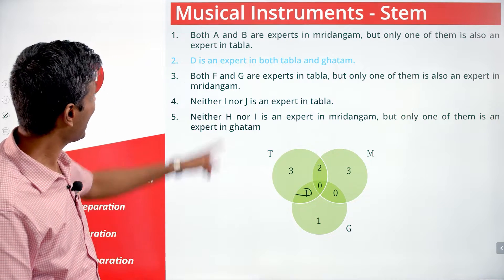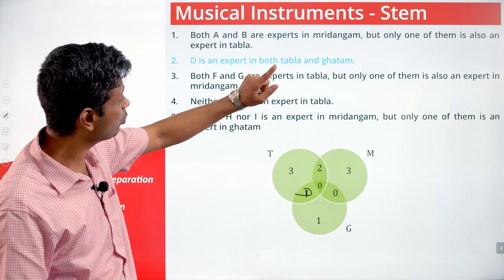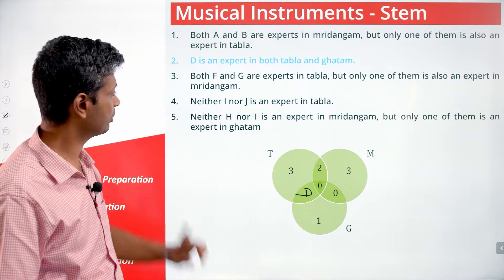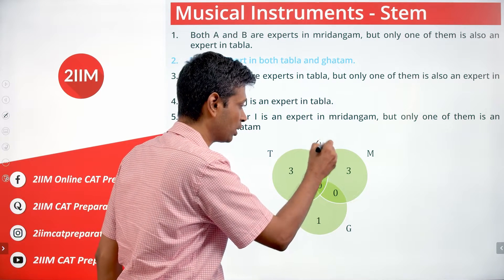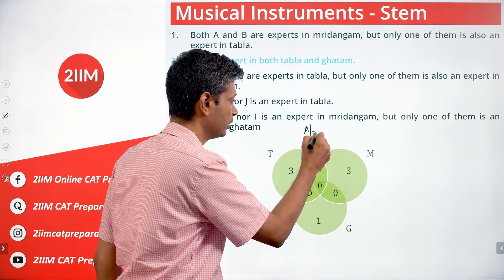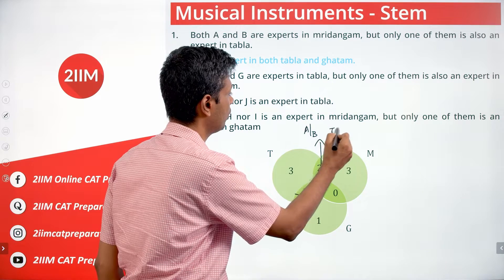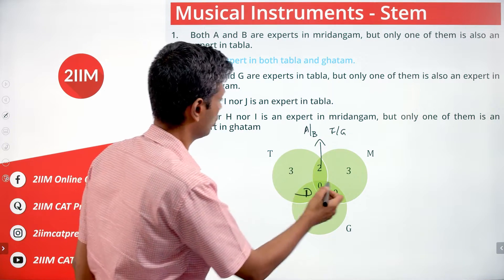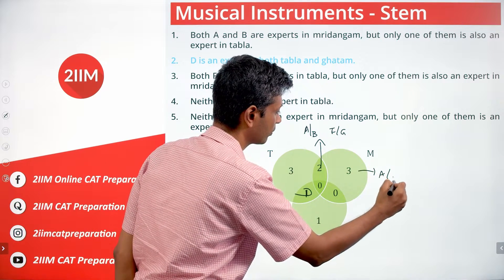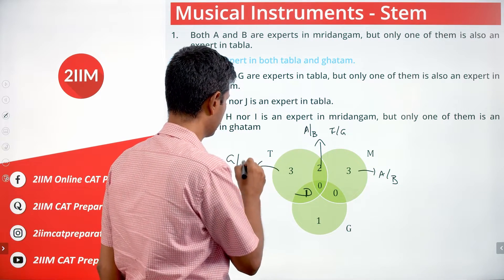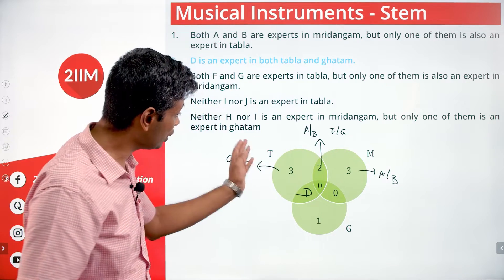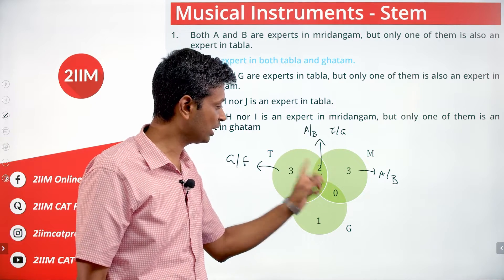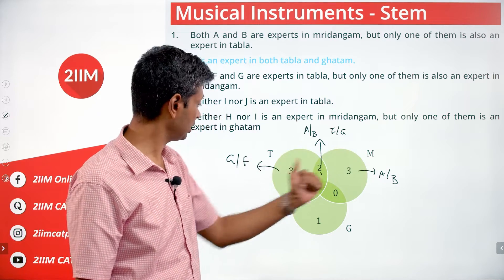A and B are experts in Mridhangam but only one of them is also an expert in Tabla. F and G are experts in Tabla but only one of them is also an expert in Mridhangam. So one of A or B goes in the Tabla-Mridhangam intersection, the other goes in Mridhangam only. Similarly, one of F or G goes in the Tabla-Mridhangam intersection, the other in Tabla only.